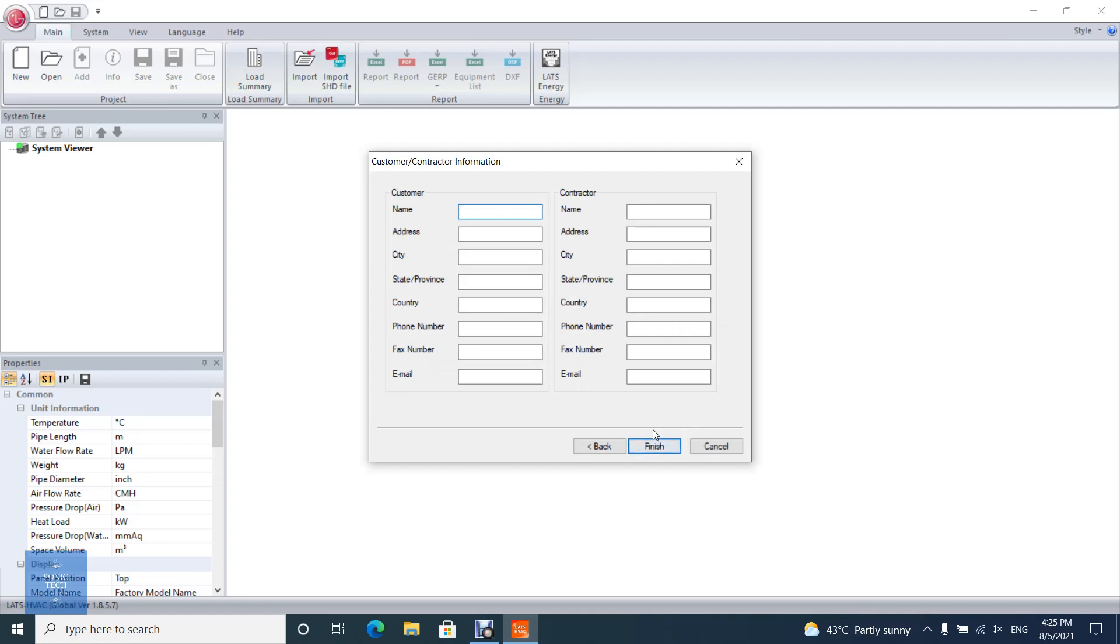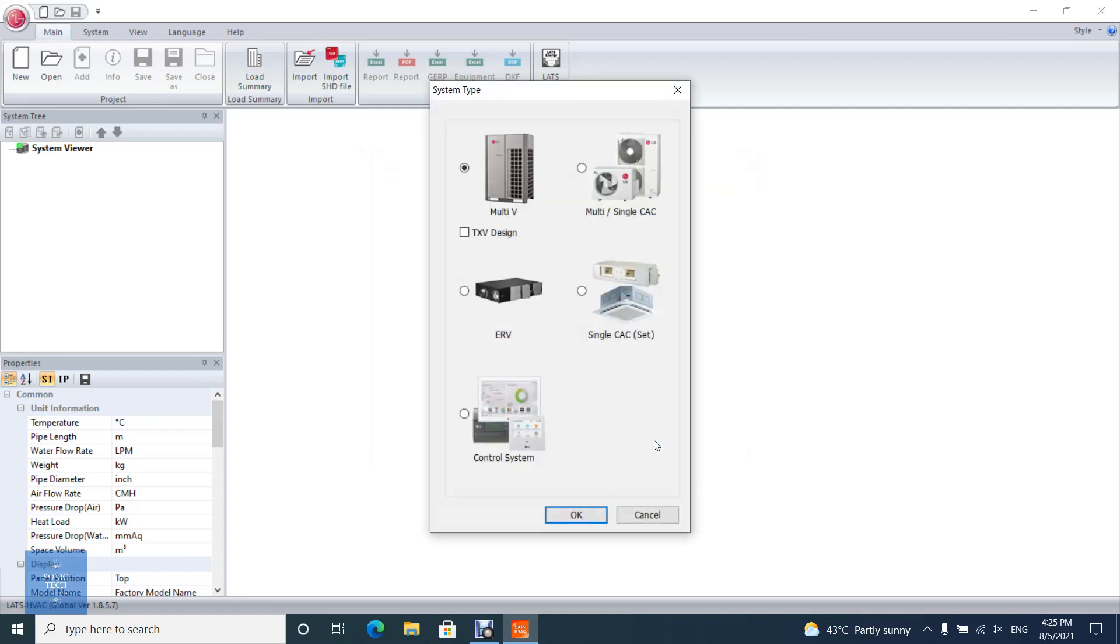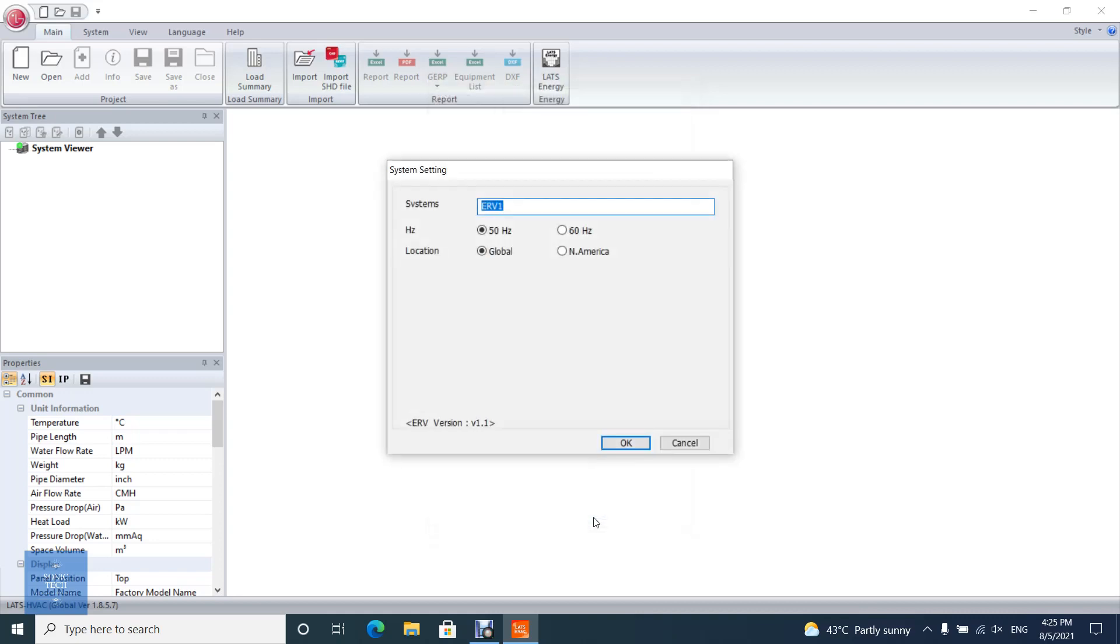Enter customer and contractor information. Select the model you want to design. Select the system type based on Hertz and location.